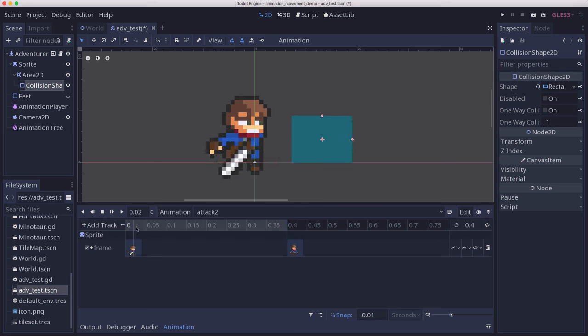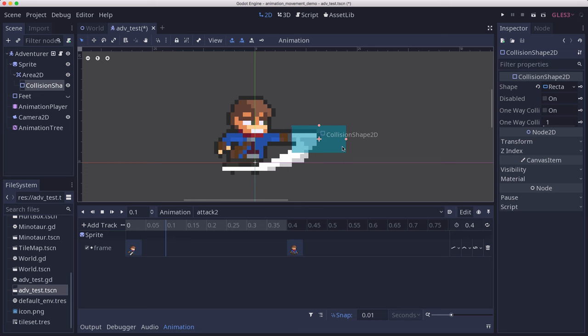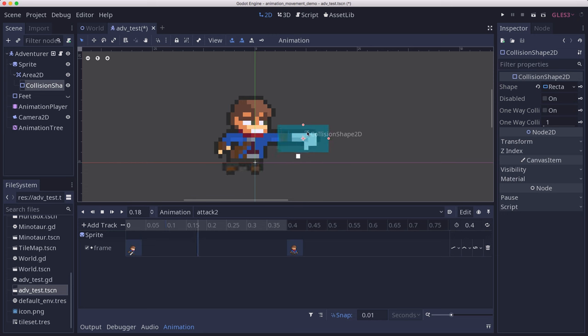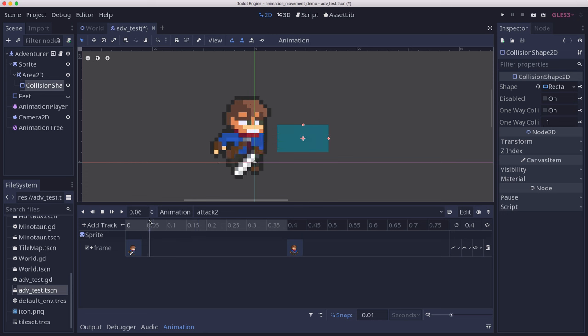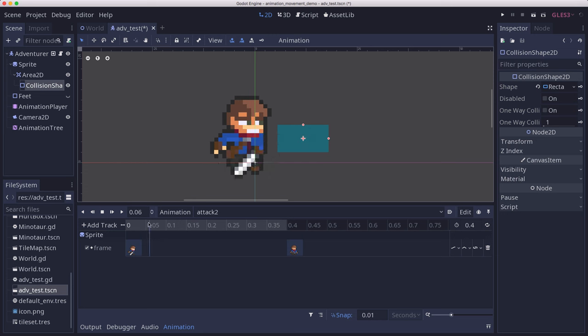We can advance the animation player until we see it where we want it to be. We can see it starts coming out, and maybe we'll pull this back here. That's the area something will need to be in for the sword to damage it.